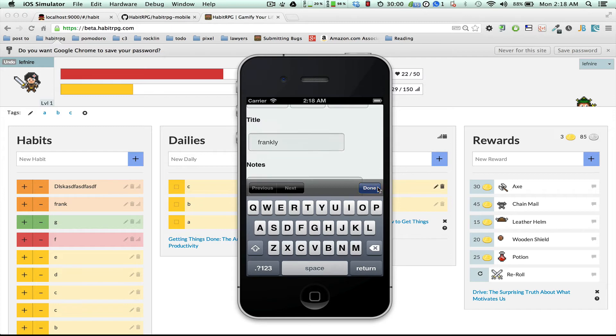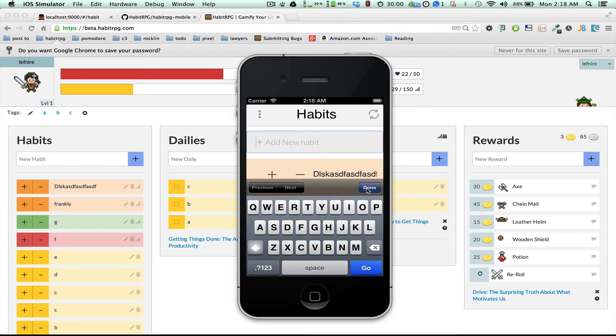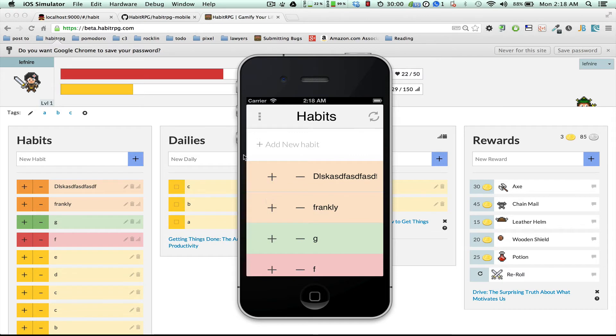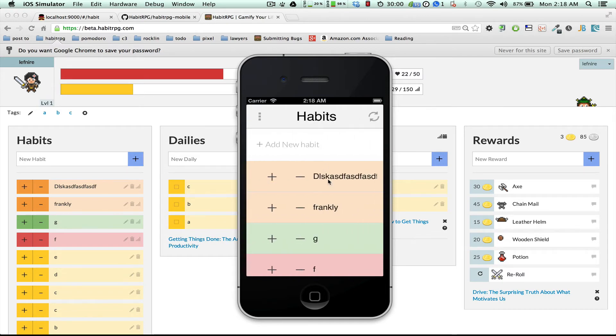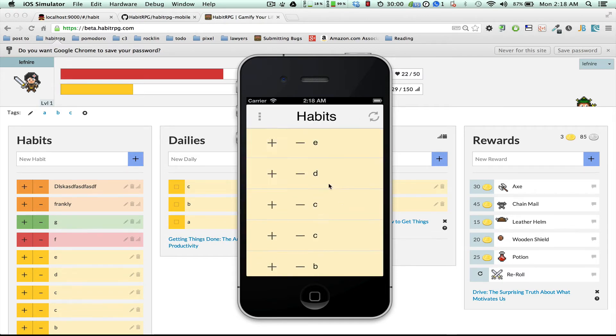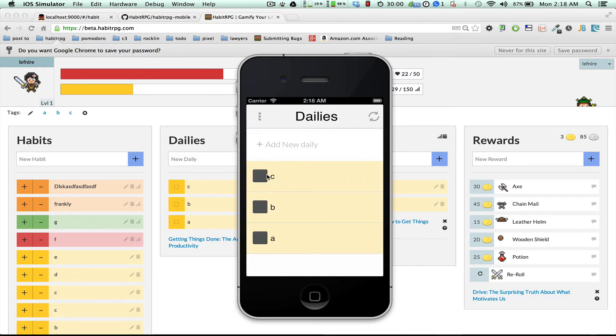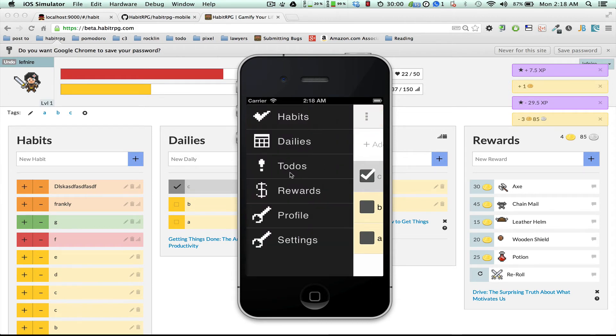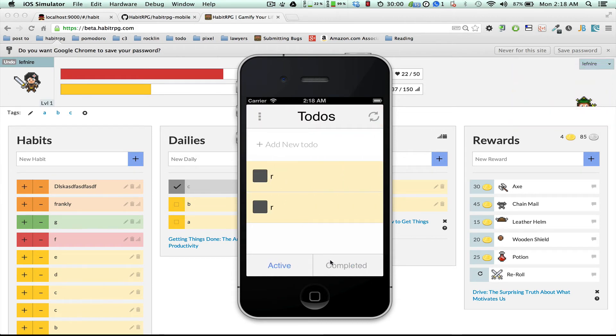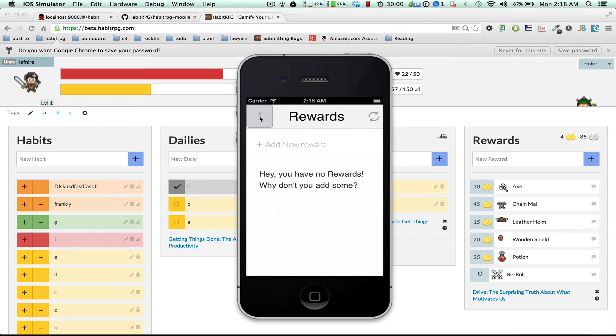And you can see if I call this frankly, and I save... oh well. Anyway. So what do we got? We got habits. Everything, there we go, scroll. We got dailies. We got to-dos completed and active. Rewards.